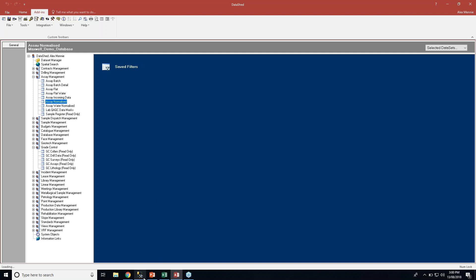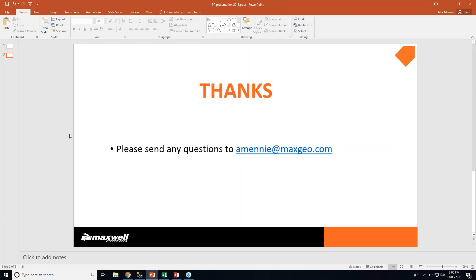That is the end of today's presentation. If you've got any questions, please send me an email at amini at maxgeo.com. And that's the end for today.